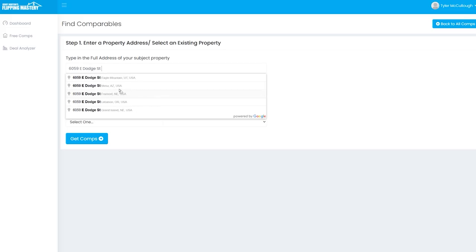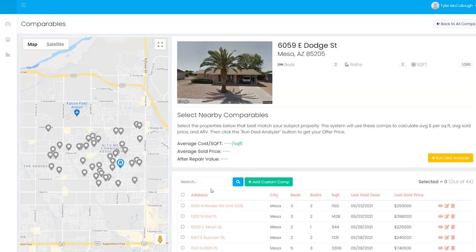Just enter a property address and Free Comps instantly generates a list of comps in that area. Each comp comes with full property information including photos, beds and baths, square footage, year built, sale date, and sold price.